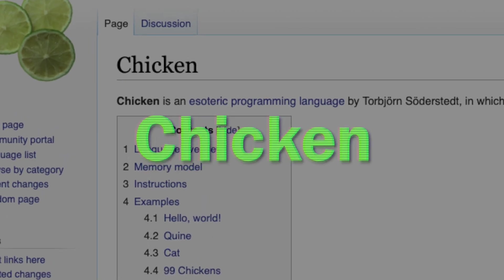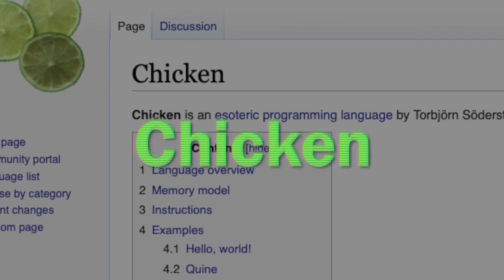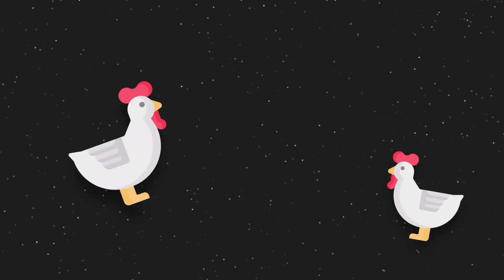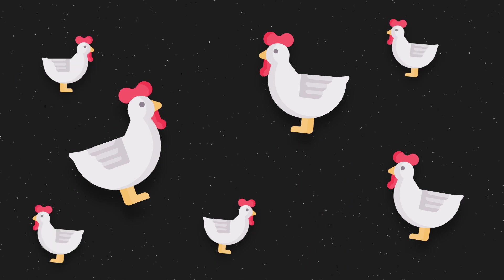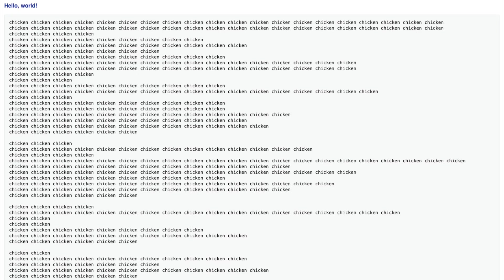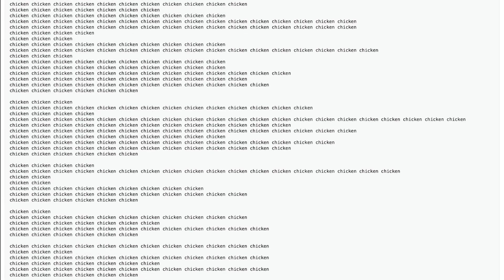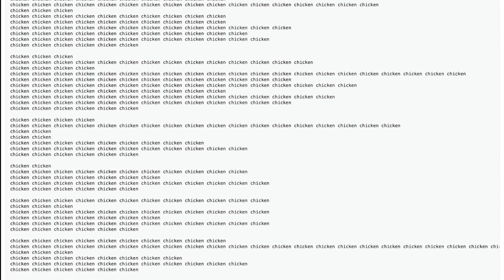I saved the worst for last, Chicken. It doesn't sound so bad until you realize that the entire language consists only of the word chicken and new lines. Which means this is what the sample Hello World program looks like, yeah.